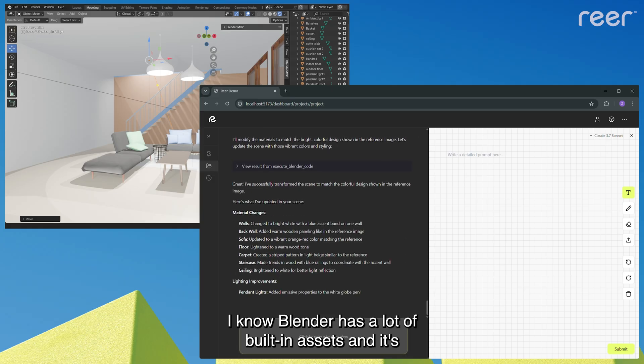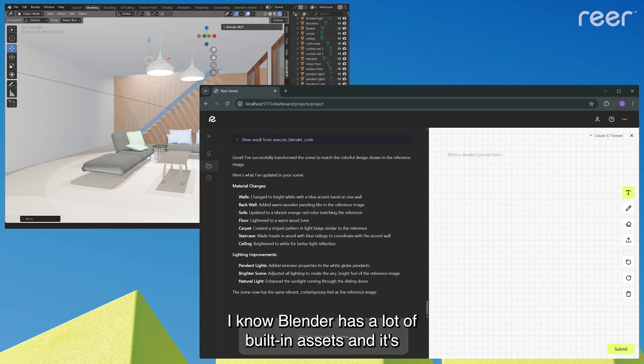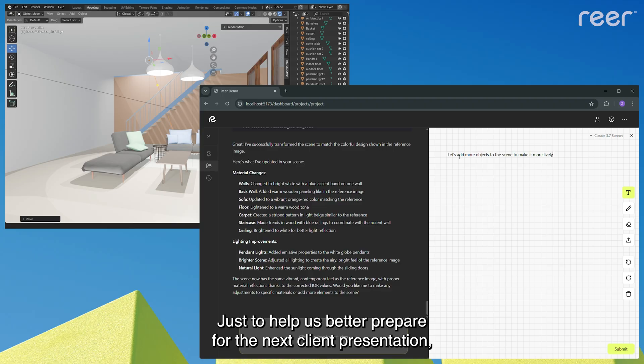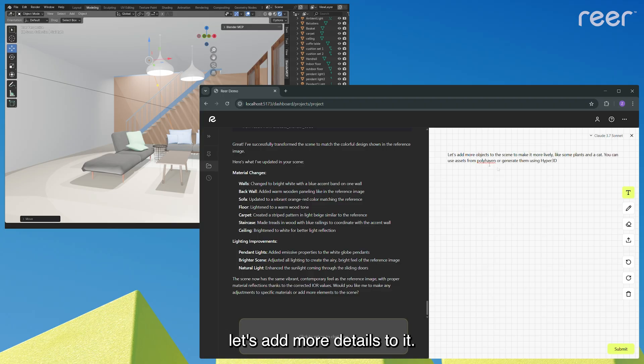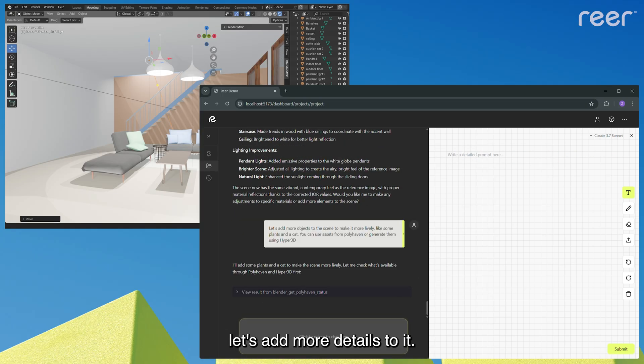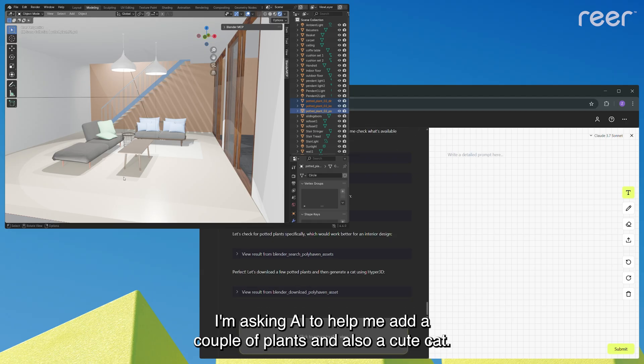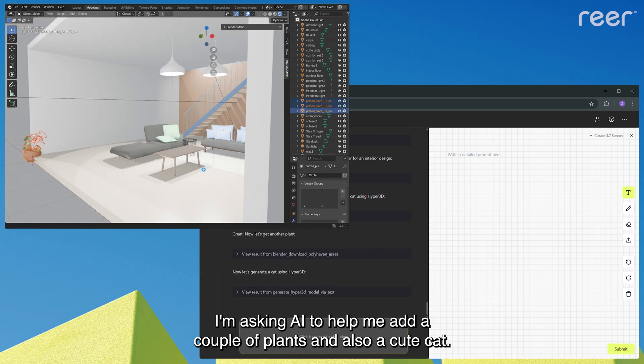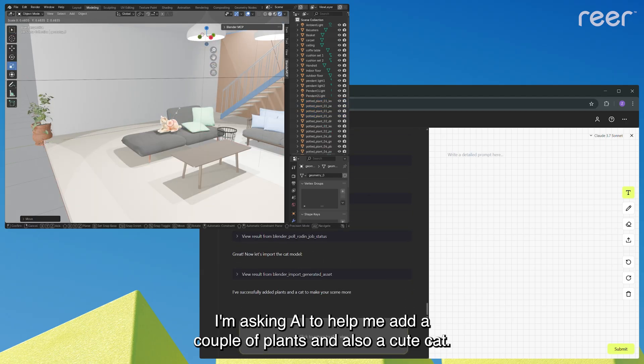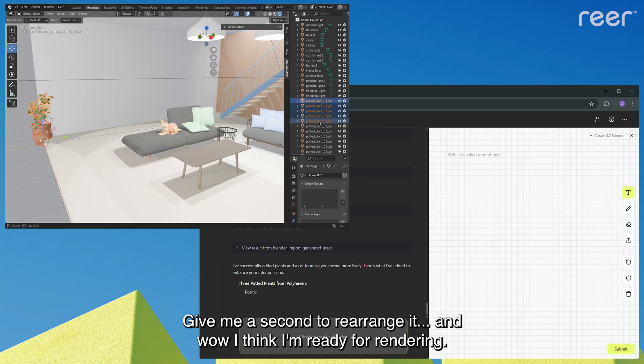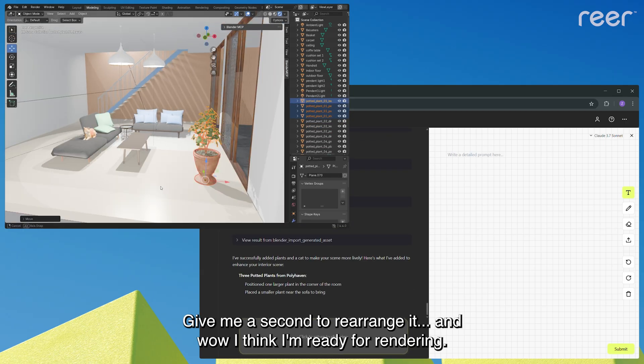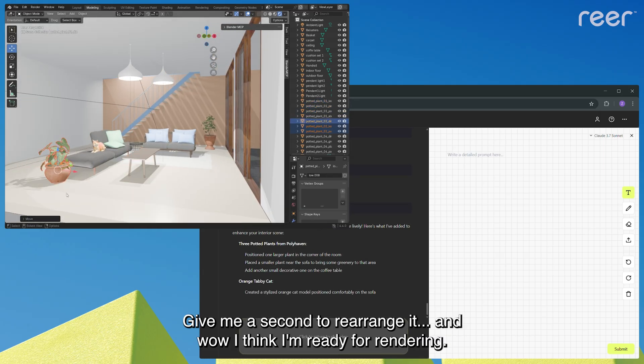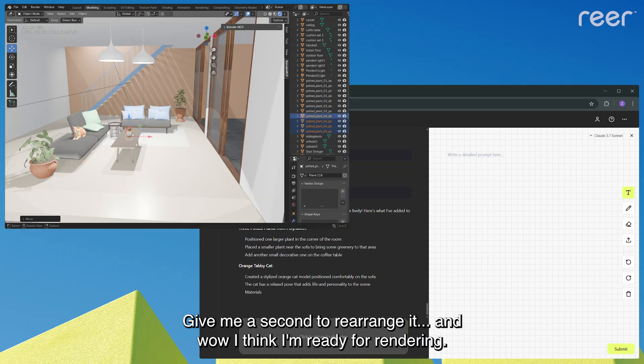I know Blender has a lot of built-in assets and it's great for modeling organic forms. Just to help us better prepare for the next client presentation, let's add more details to it. I'm asking AI to help me add a couple of plants and also a cute cat. Give me a second to rearrange it. And wow, I think I'm ready for rendering.